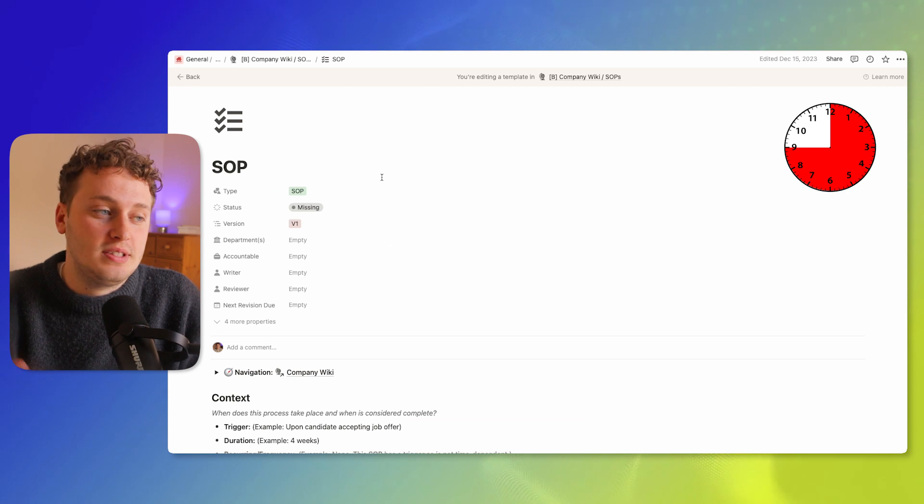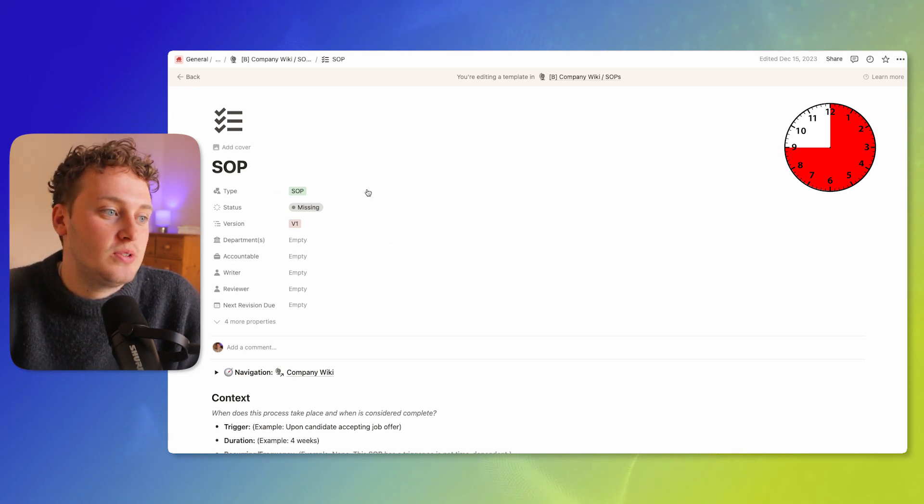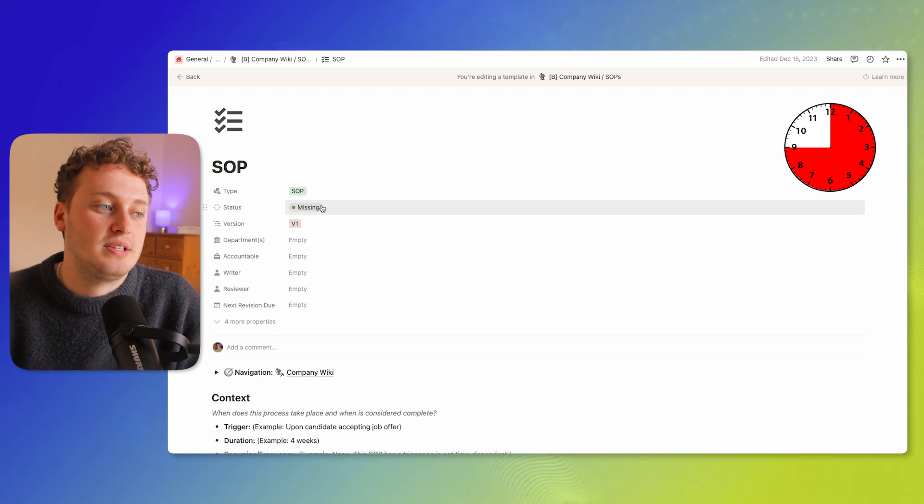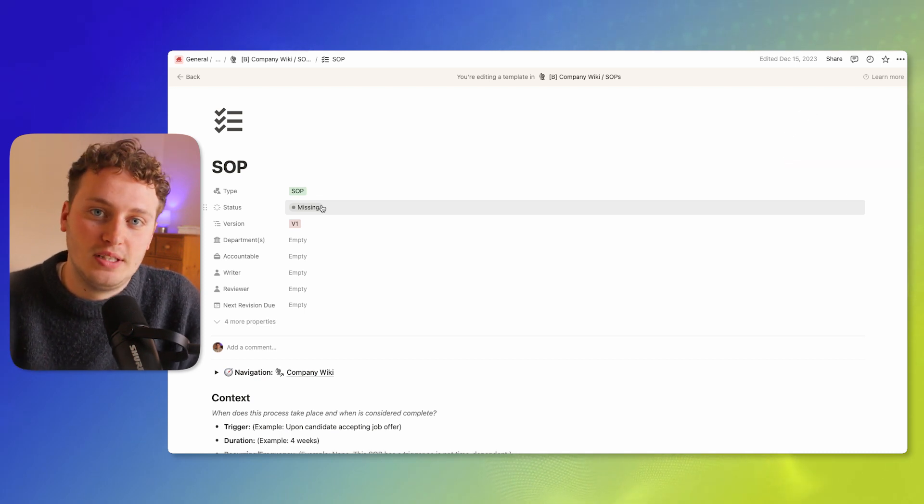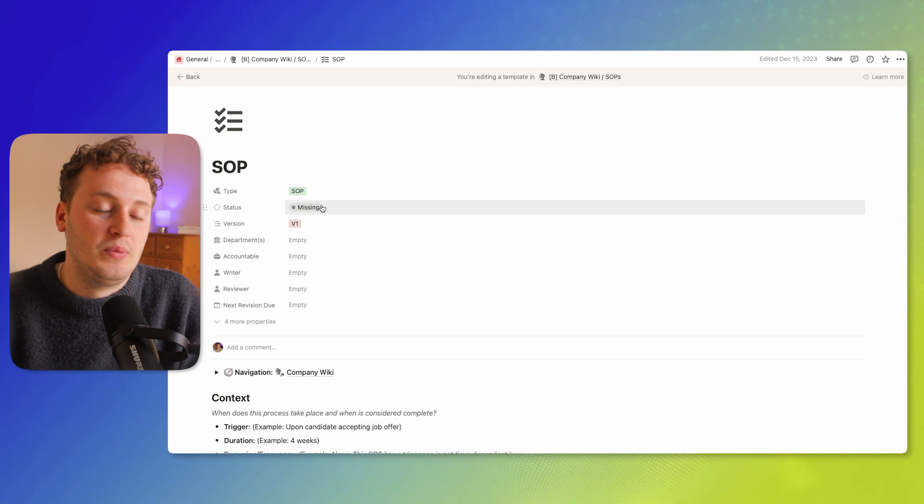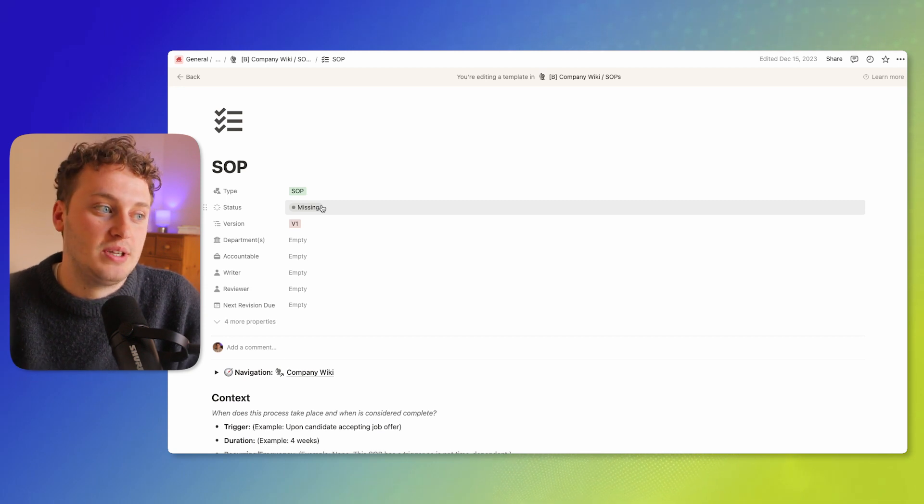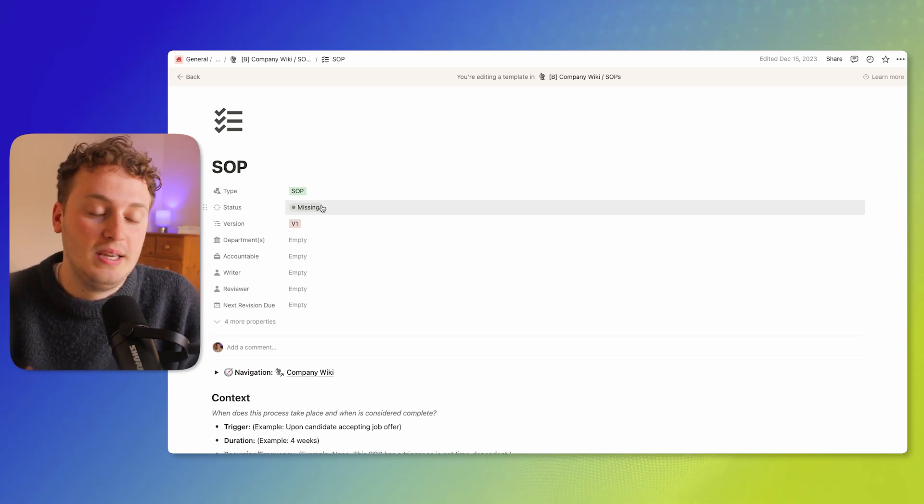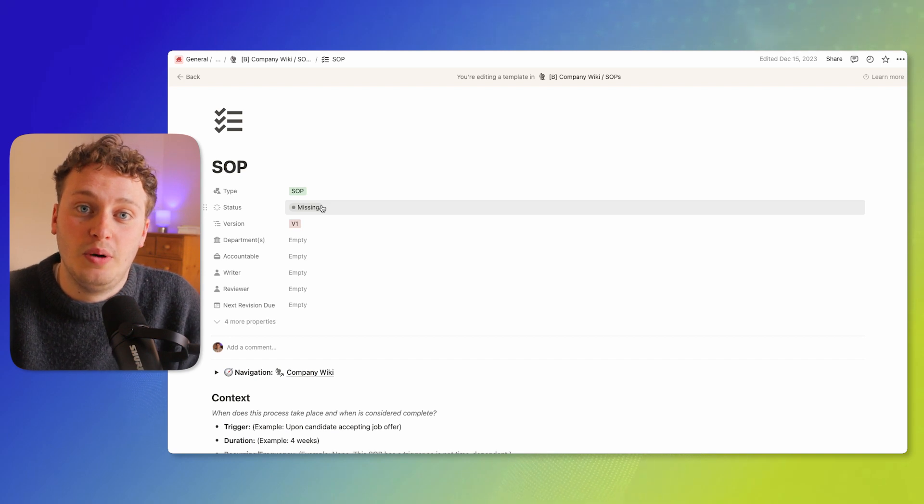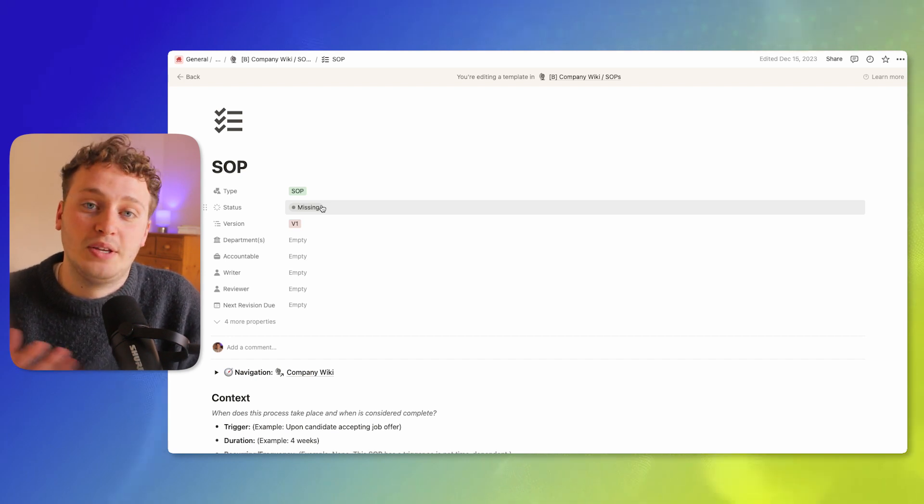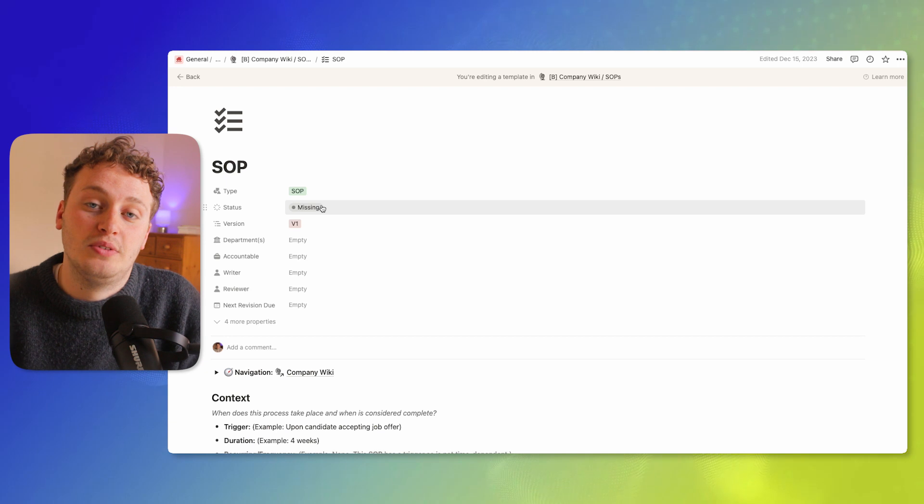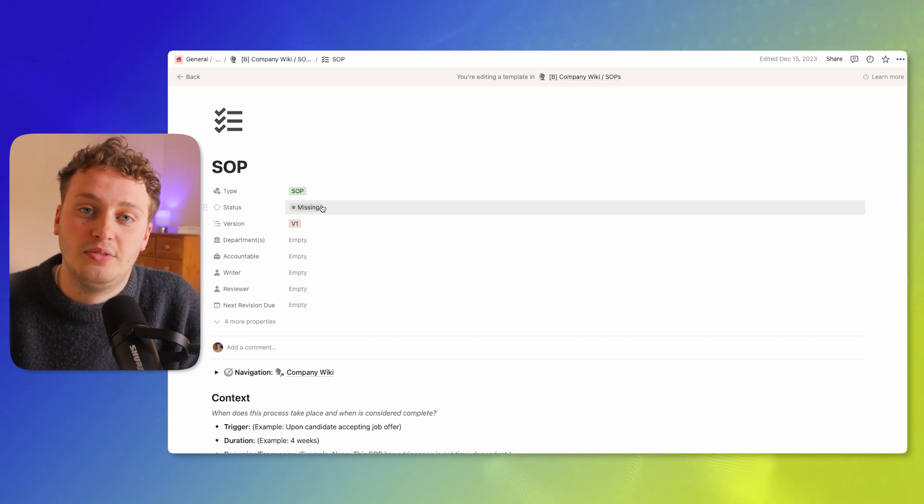The added advantage of using this Notion template is we can use the review feature to walk us through that process, so we can track when someone's written an edit and then when someone has reviewed the edit. So we can always maintain the accuracy of this SOP, make sure that it's been reviewed by more than one person, and make sure that the SOP is ready to go once we eventually publish it for company-wide use.